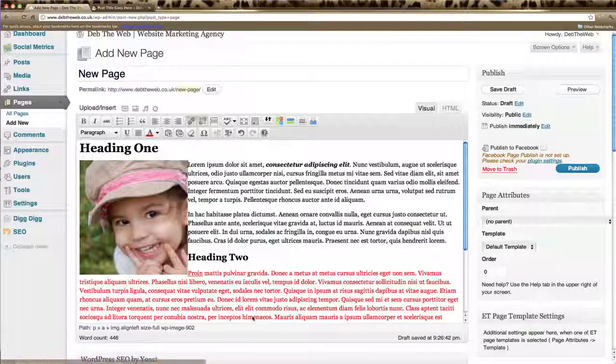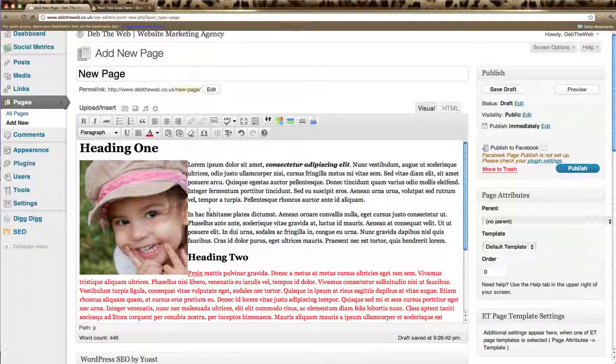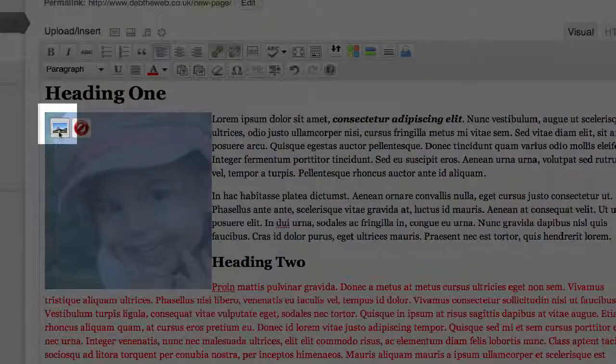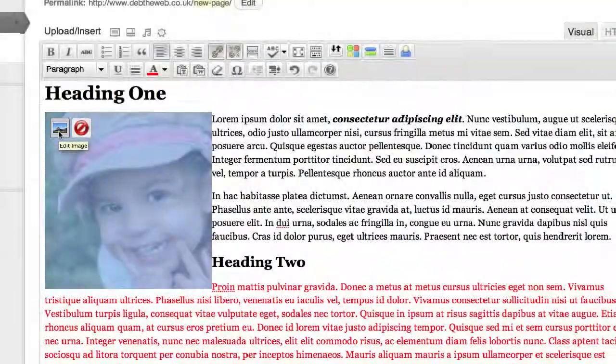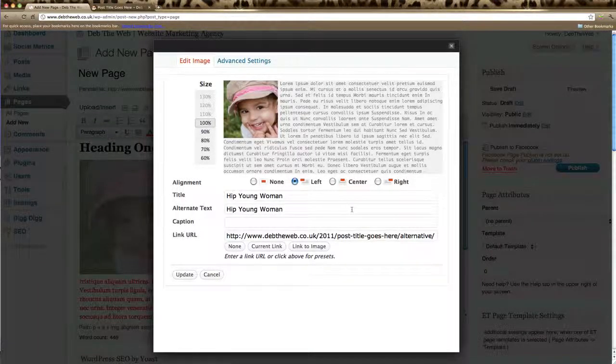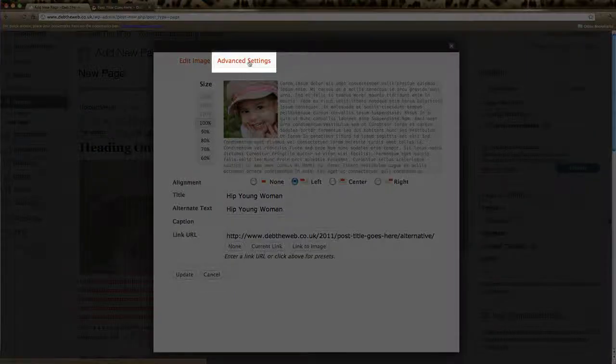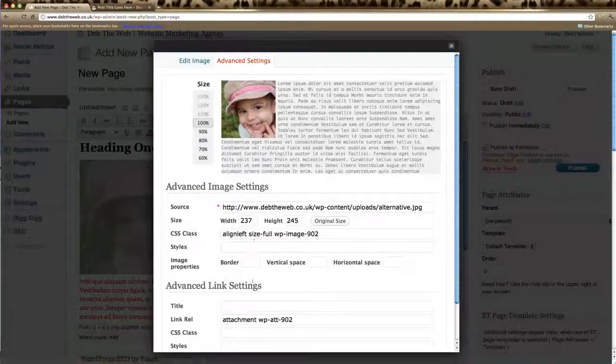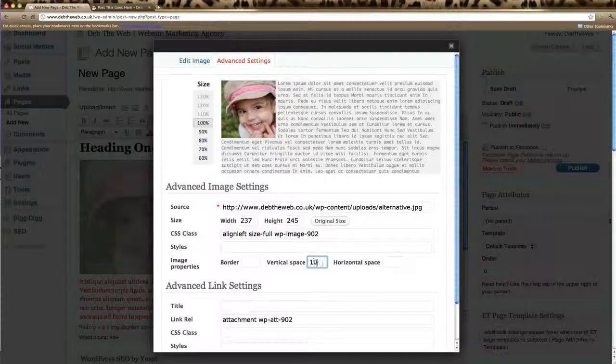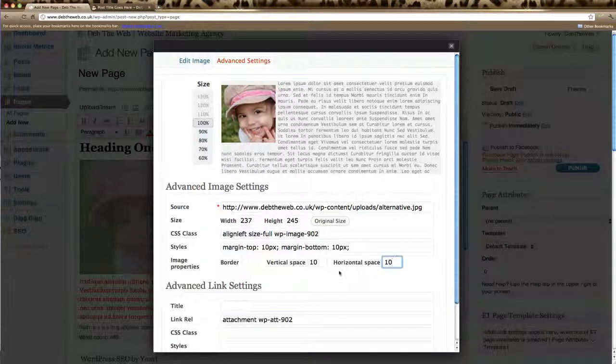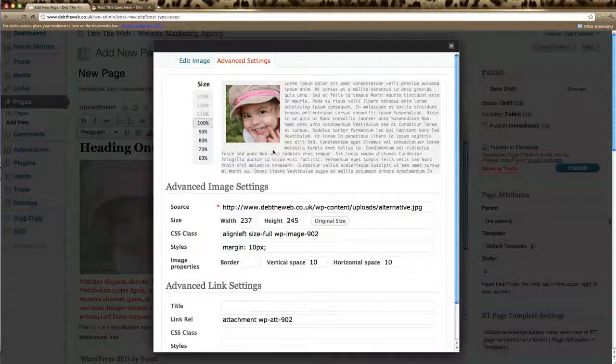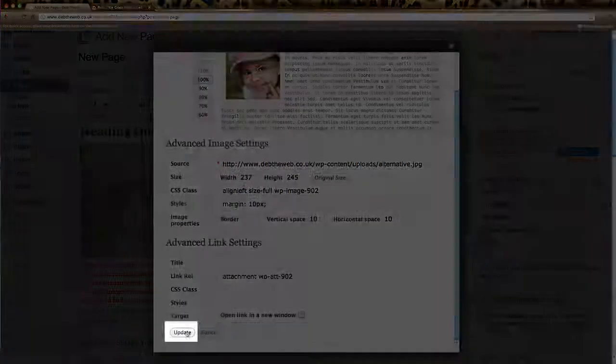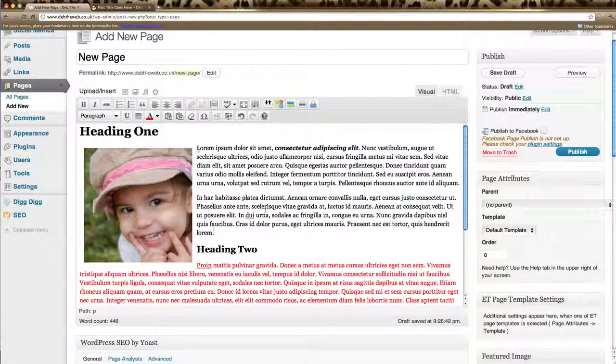And that puts our image into our post. Now you can see here the text is quite close to the image and I'd like to change that so I need to go back in and edit that image. So I'm going to click on the image and this first icon here is edit image. So we click on that to go back to our image file information. We're going to click on advanced settings. And in image properties we're going to click on vertical space and add about 10 pixels. And 10 pixels on the horizontal space. Now you can see here in the preview that that's given us a nice border around our image which is great. And then we just scroll down and click update. And there we have that same space around our image.